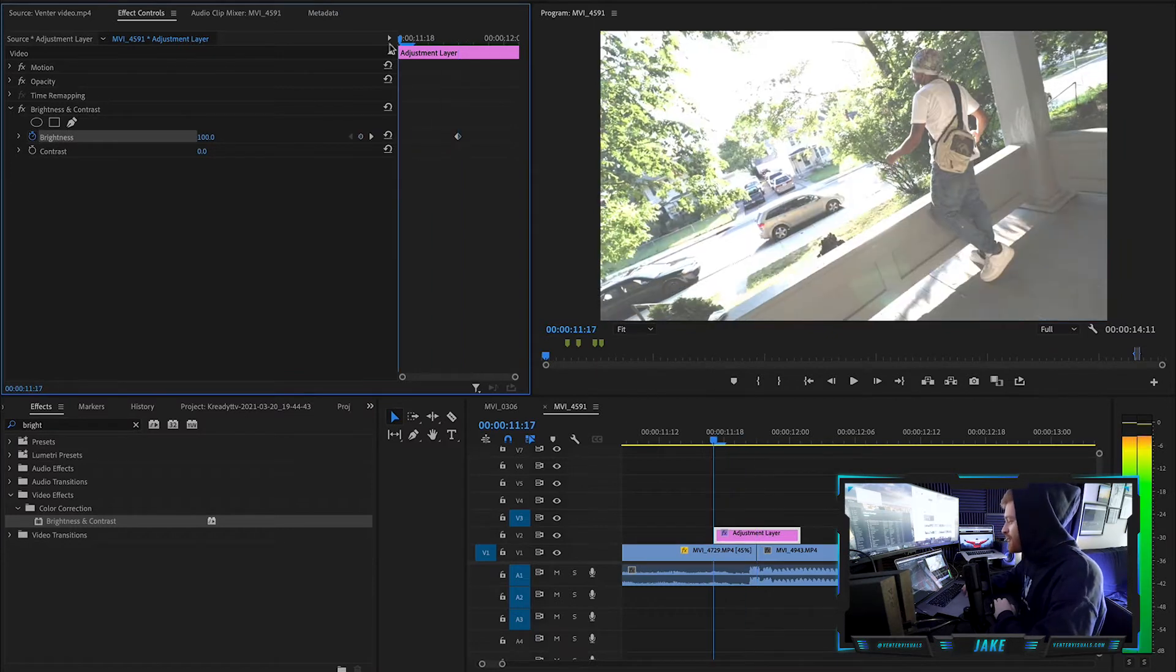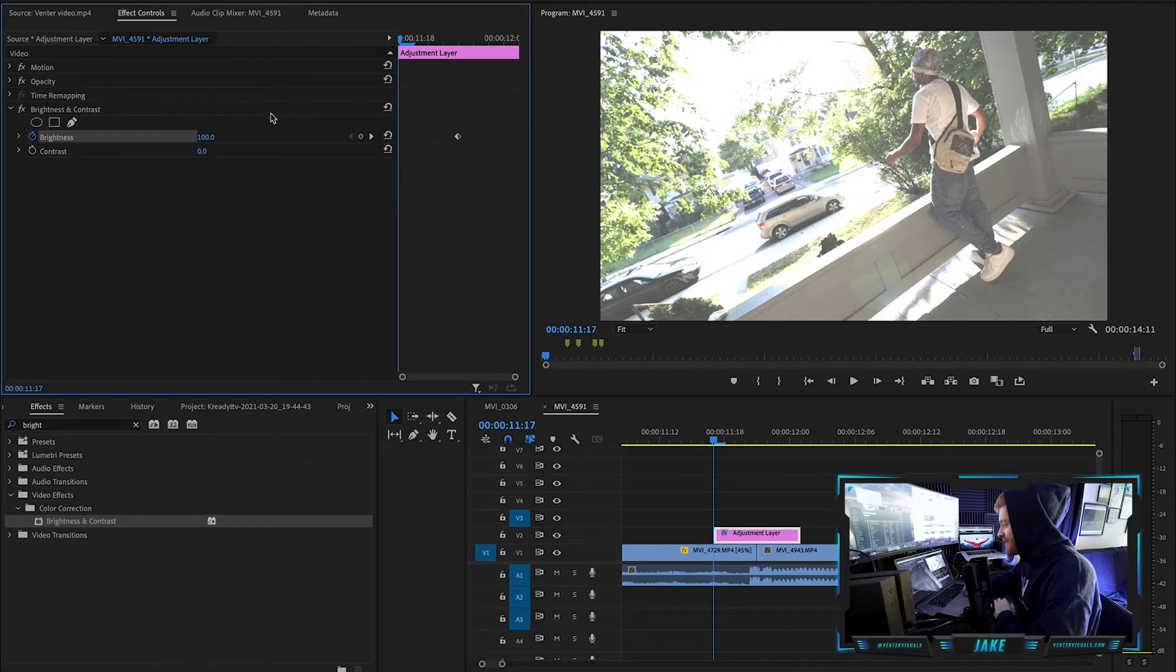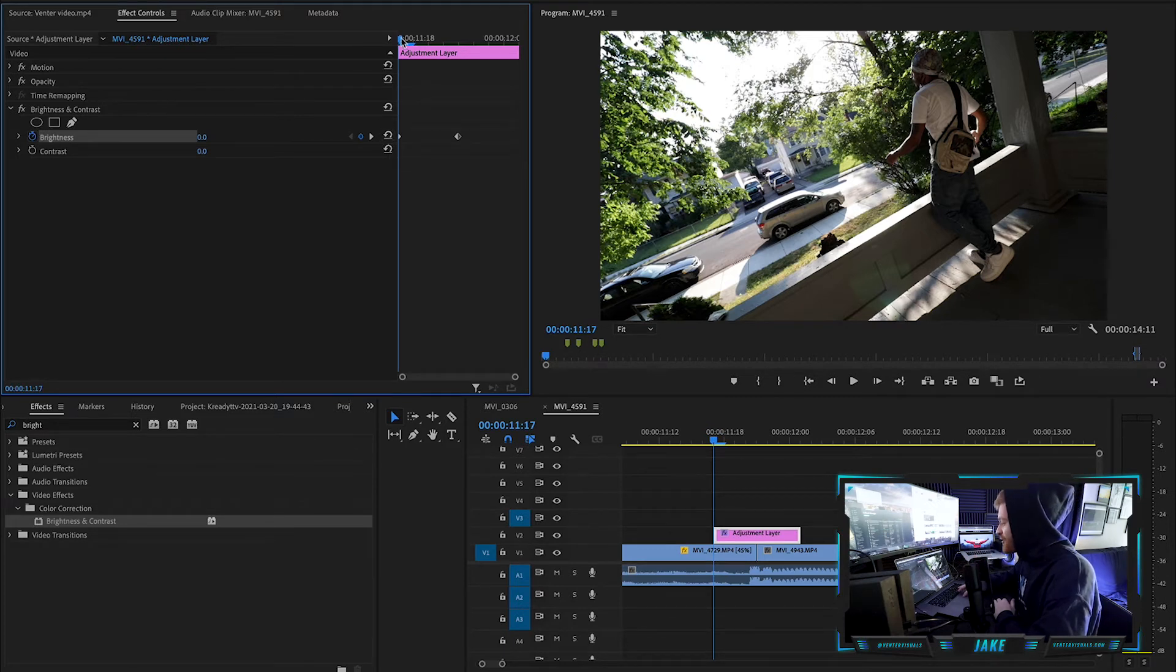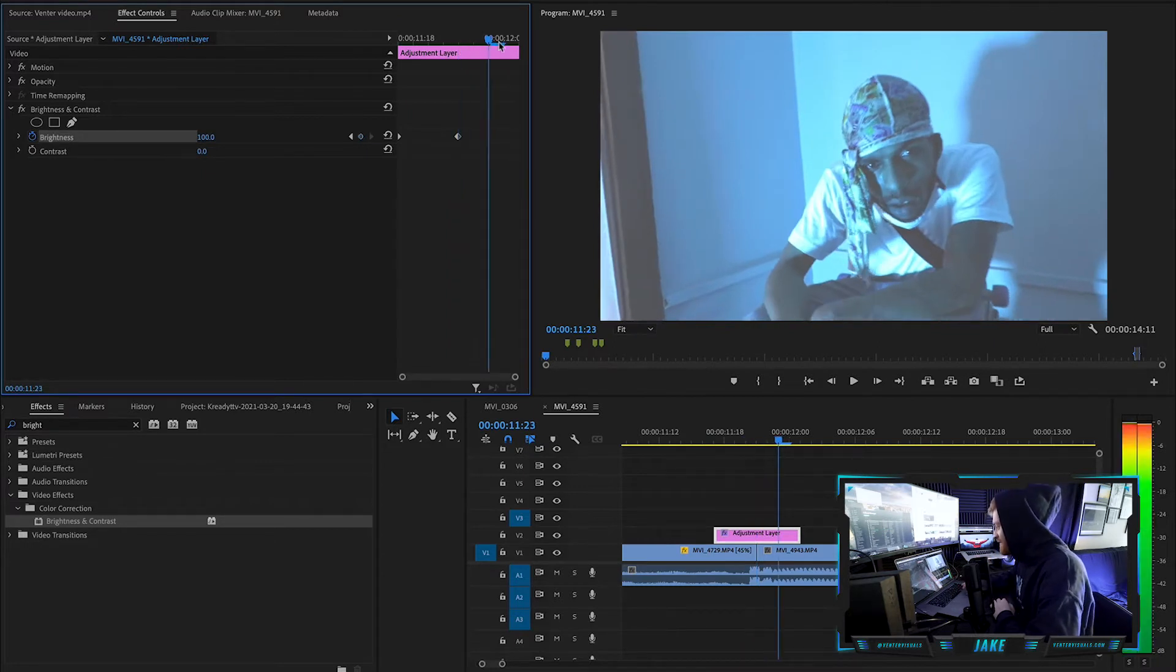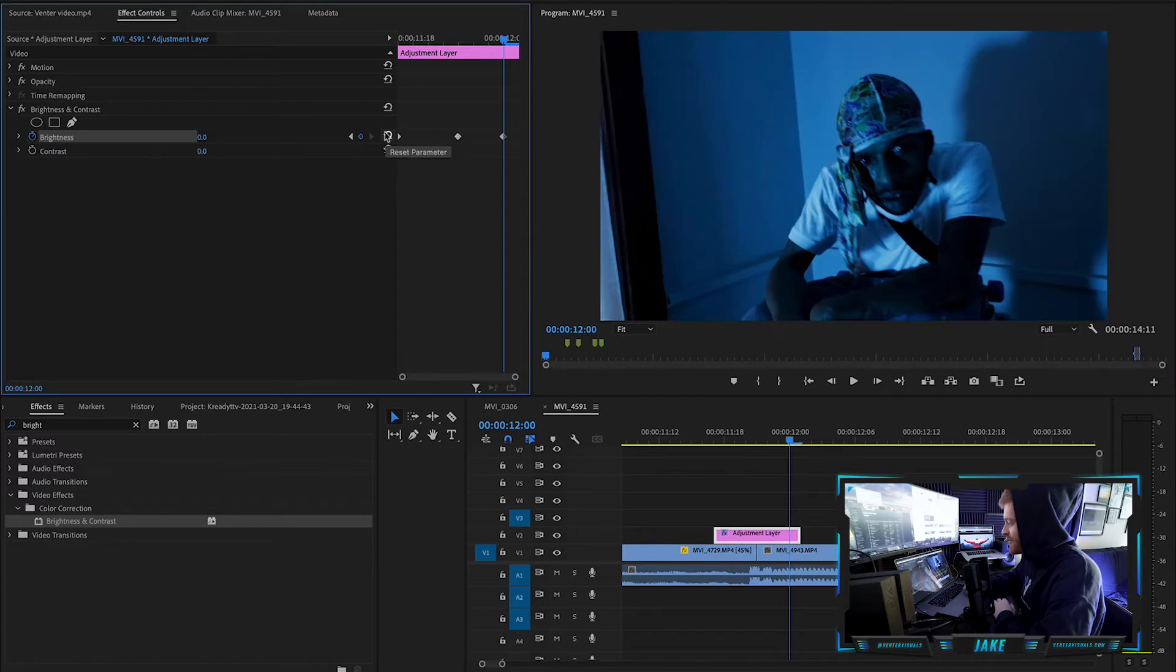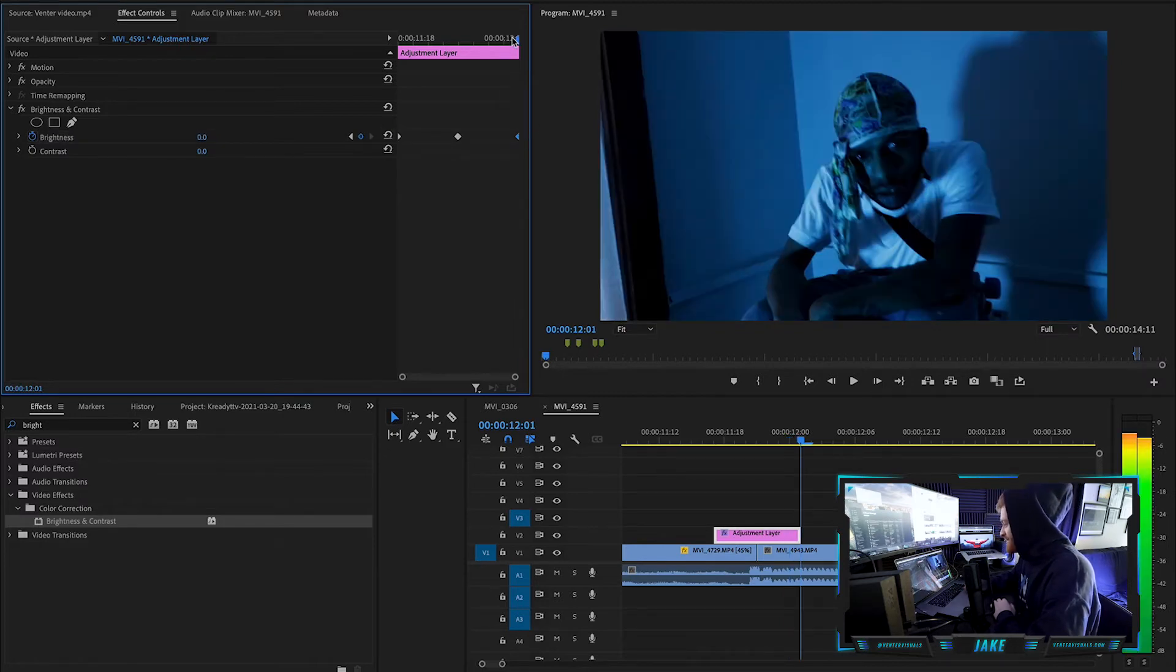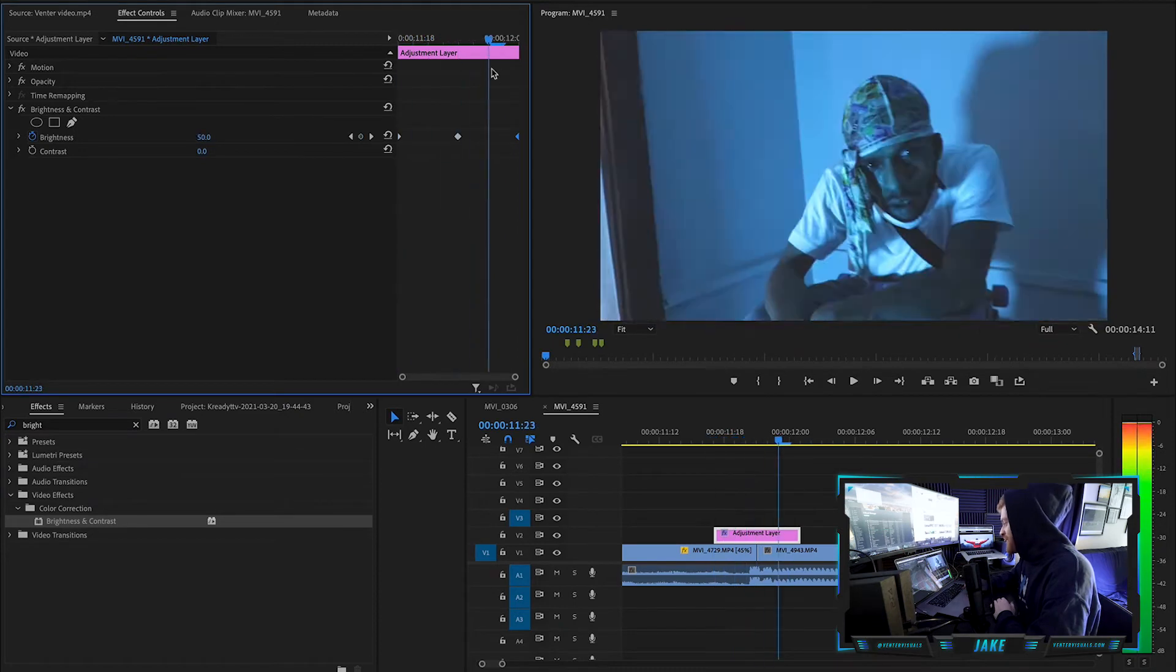Go all the way back to the beginning where the brightness starts and just hit this reset parameter icon right here to bring it back down to its original state of zero. So now it's going to go from zero to 100 brightness when the clip transitions. And then at the very end, we want it to go right back down to its original color at zero. So now we get this flash happening.